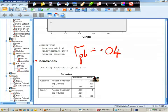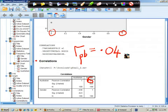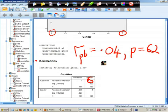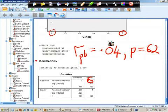I'm ignoring the sign because that is arbitrary - we could have coded males and females the other way around and got the opposite result. So there is a small relationship that is non-significant, with the trend being towards males perceiving themselves to be slightly more Australian.